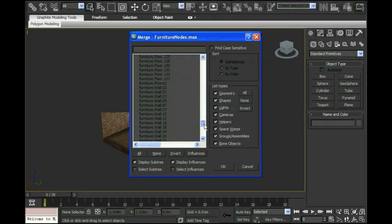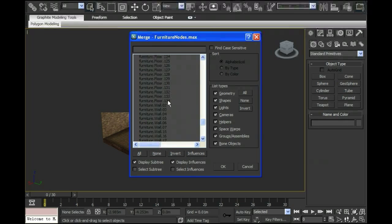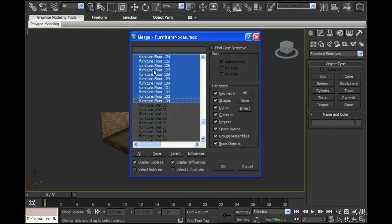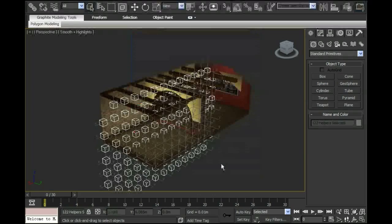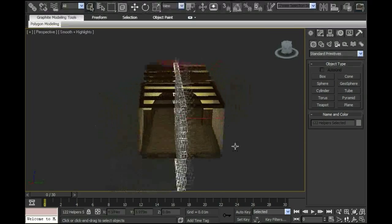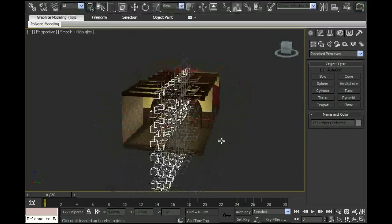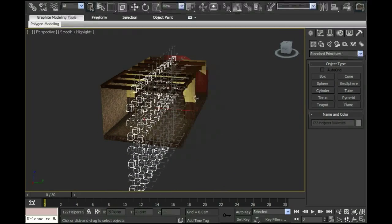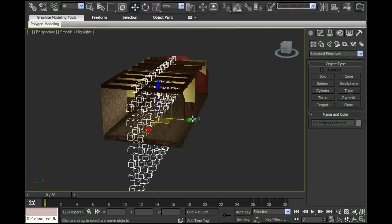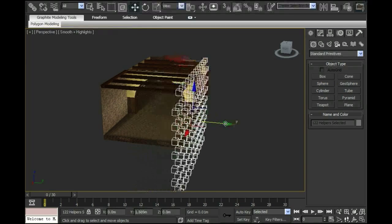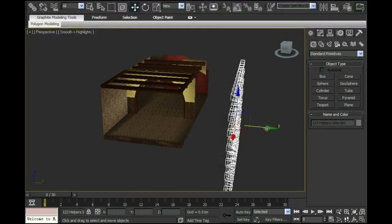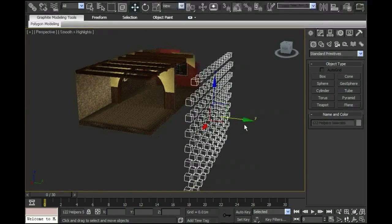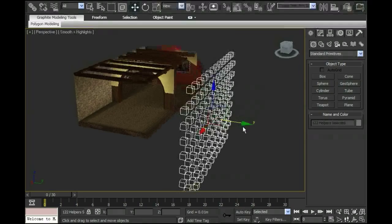This window has popped up to ask me the question, what is it that I want to bring into my model? So I'm going to choose just the floor nodes, click OK, and it pops them right into the middle of my room. For some reason, it tends to pop it in on its side. So what I have to do is I have to make sure that these nodes, which are actually floor nodes, are pointing in the right direction.